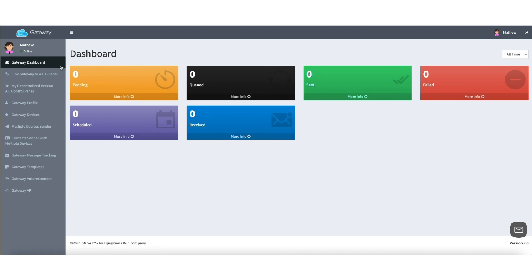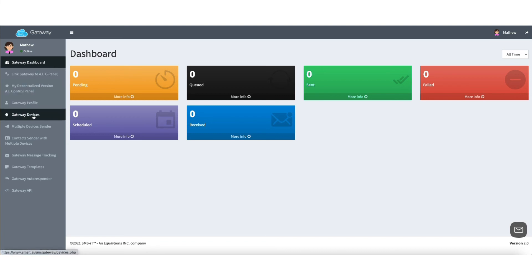This is where you're going to access the gateway, and you can set up your gateway devices, your gateway profile, set up your multiple devices, sender info, and everything else to do with the SMS IT gateway.